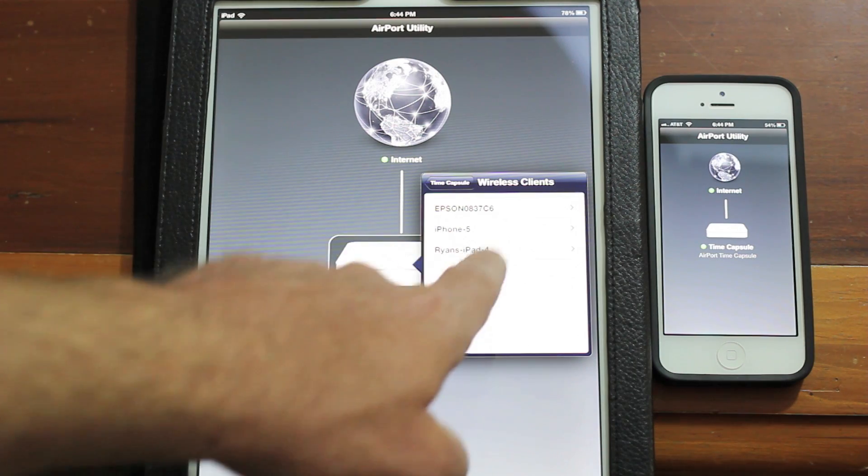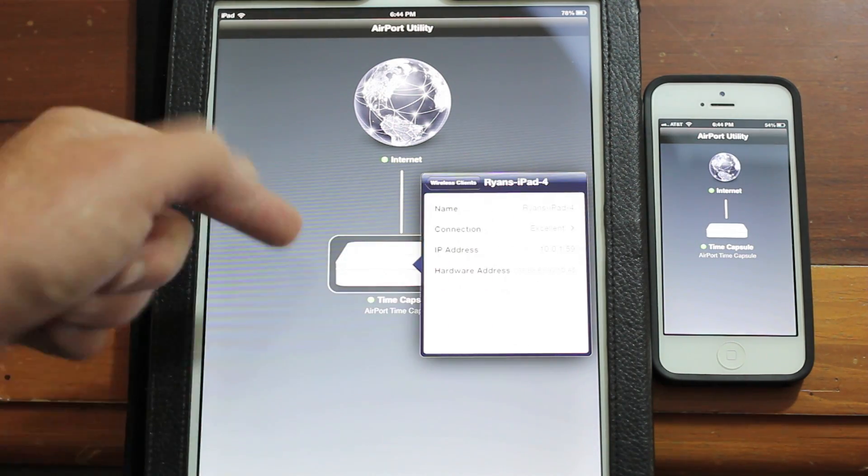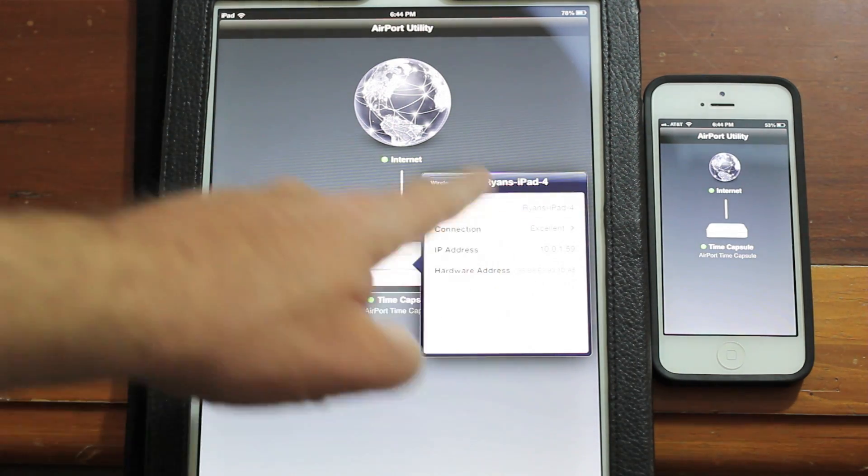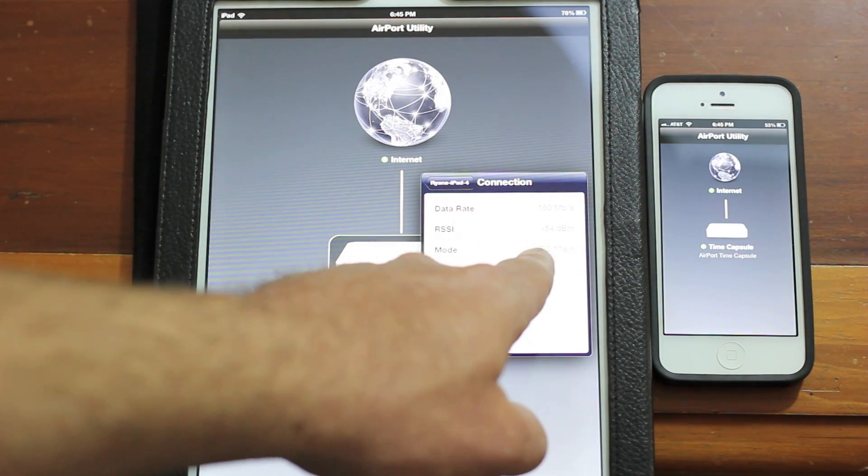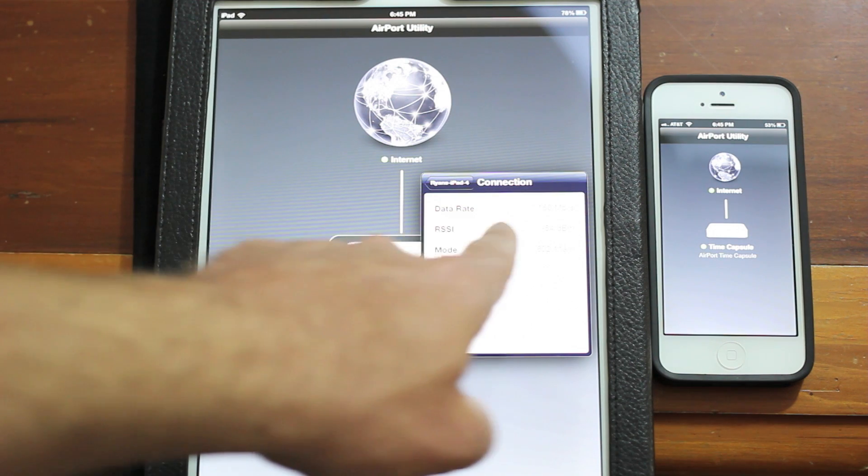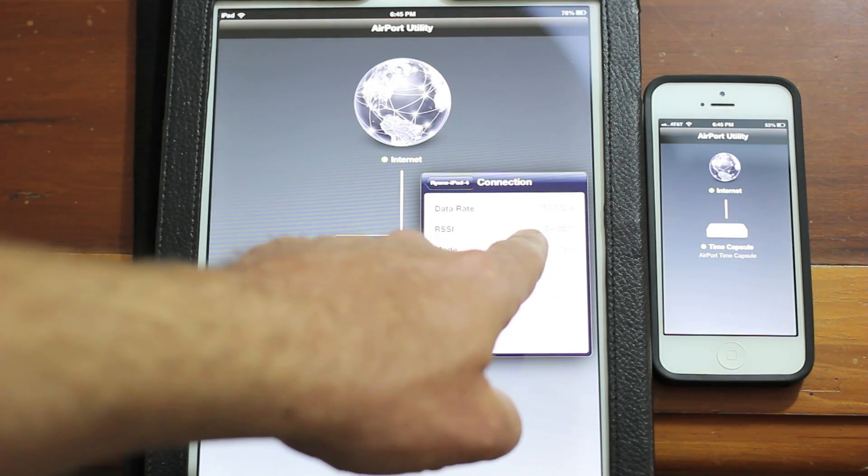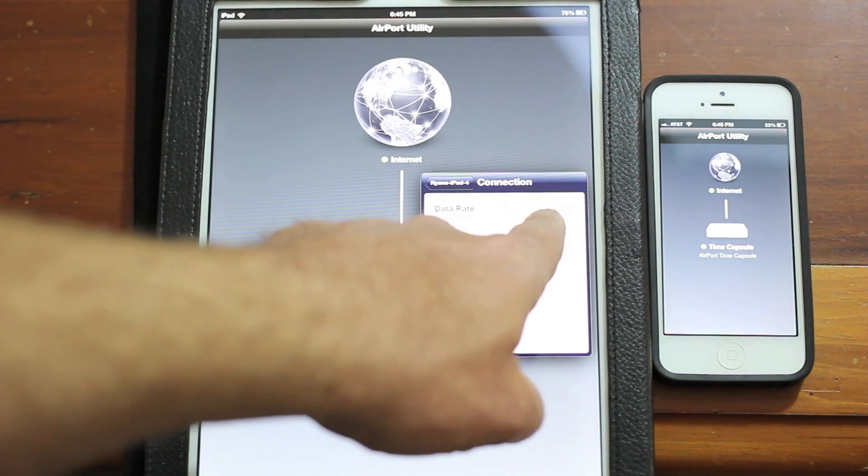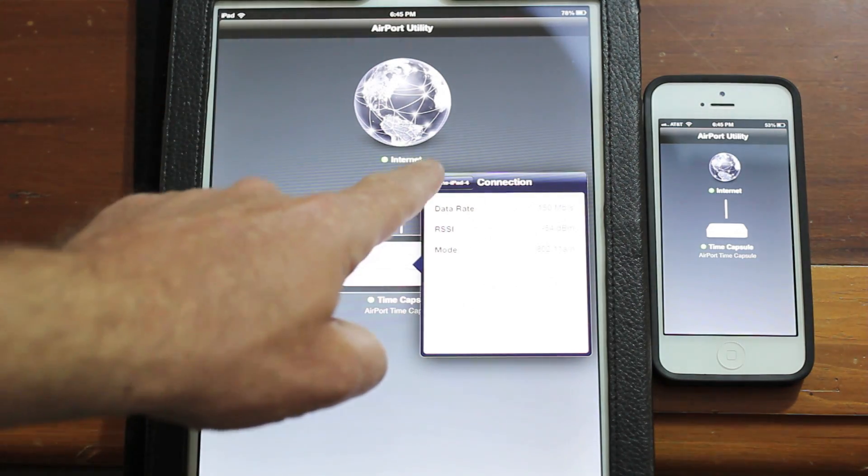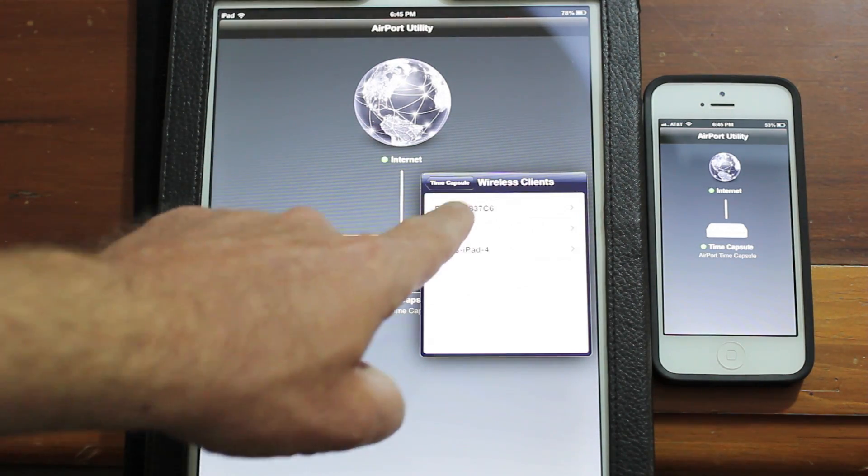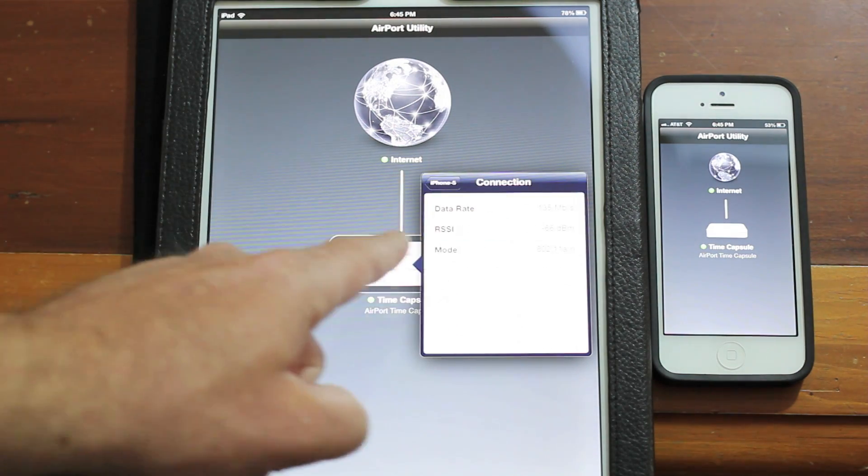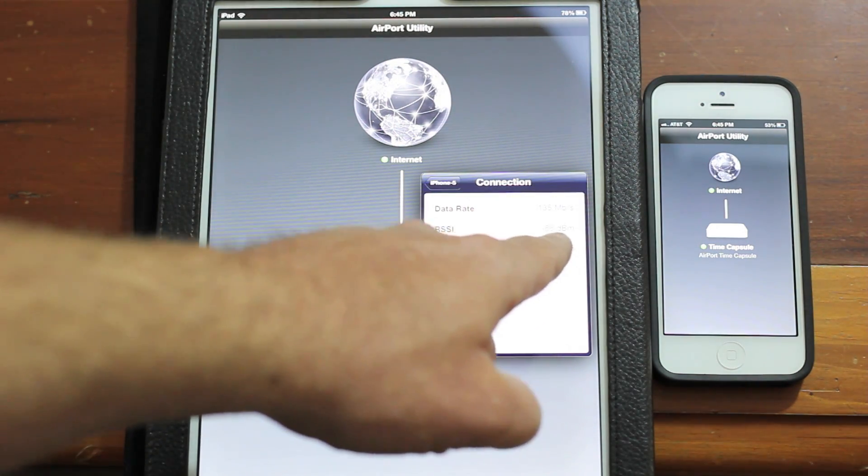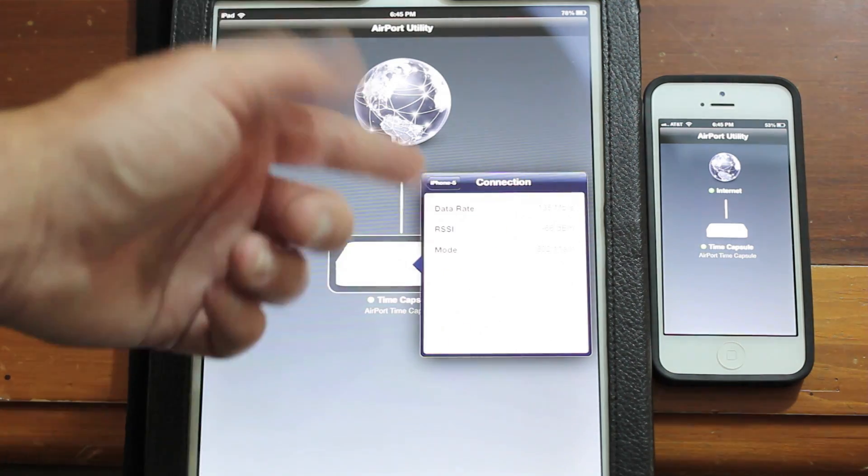That is Airport Time Capsule fourth gen 802.11n. Let's take a look at wireless clients. The iPad 4, which is what this is, indicates has an excellent connection. Currently we're on the N band, basically 802.11an. Our signal strength's negative 54. The closer to negative zero the better. Our data rate's 150 meg per second.